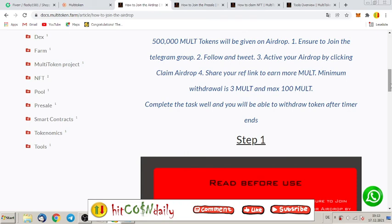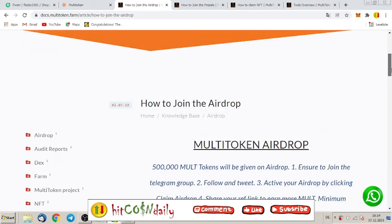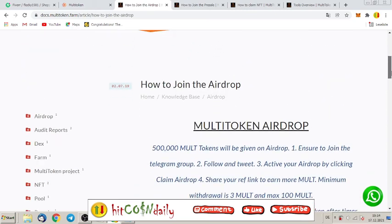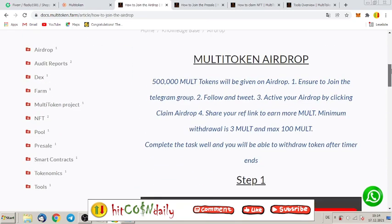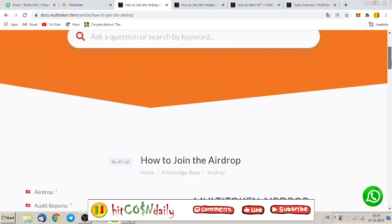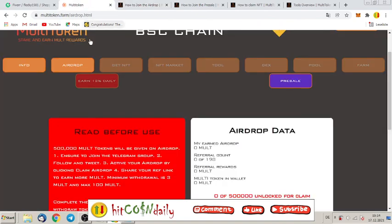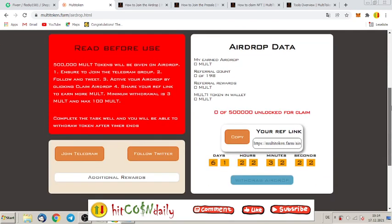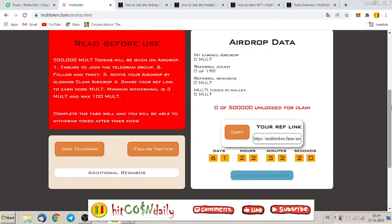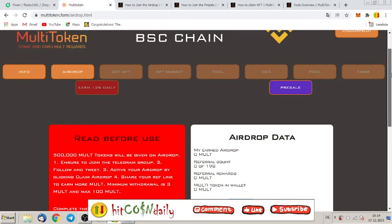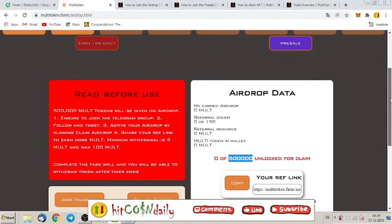So, don't forget if this thing gets listed with the referral link, with the NFT market, with the farm, the multi-token farm, and the 12% daily, then this price will go huge. So, don't forget. Write down in the comments what you think about this project. Don't forget to claim the airdrop of 500,000 MULT.